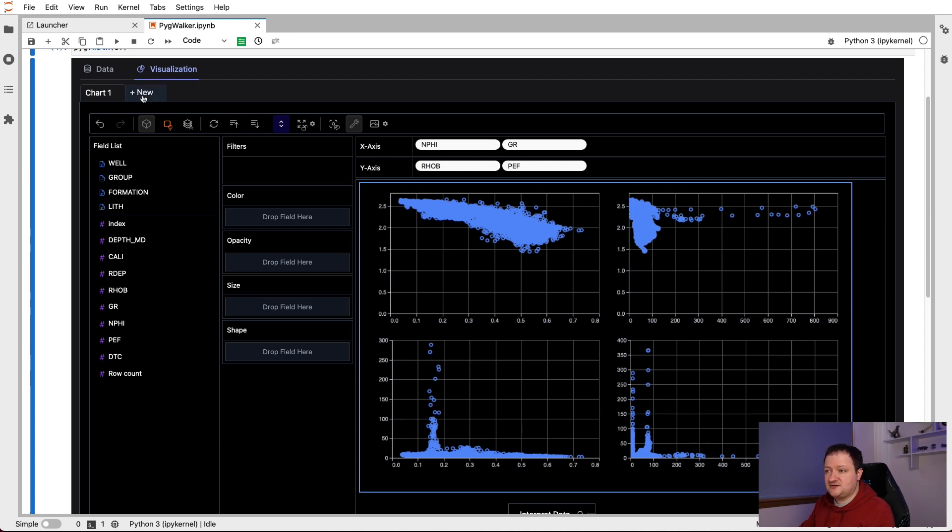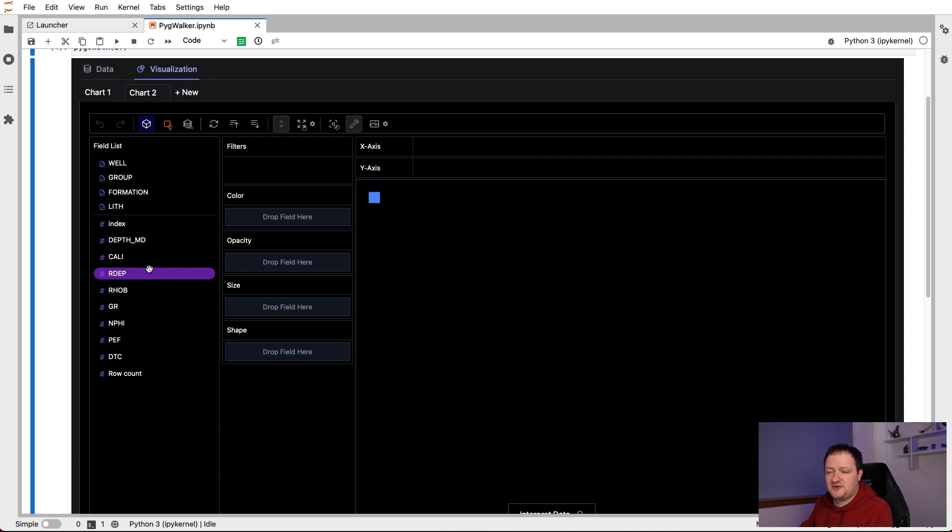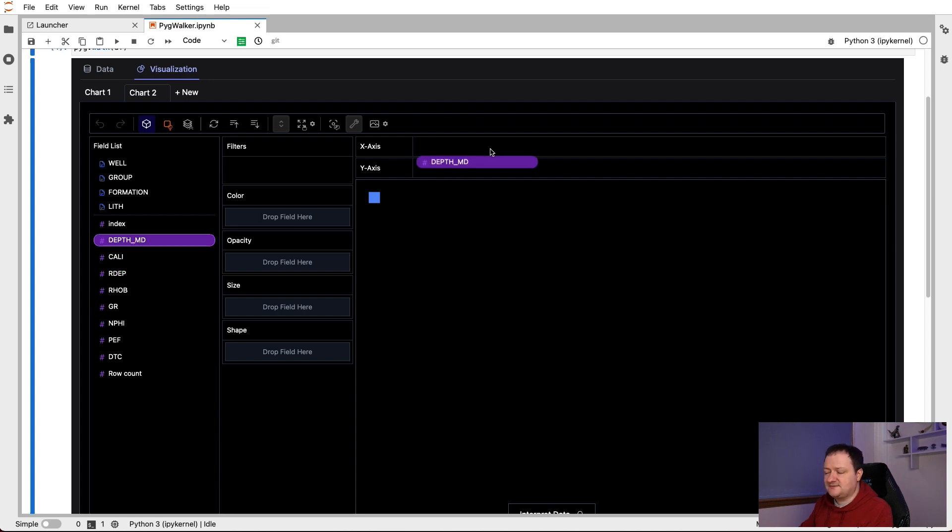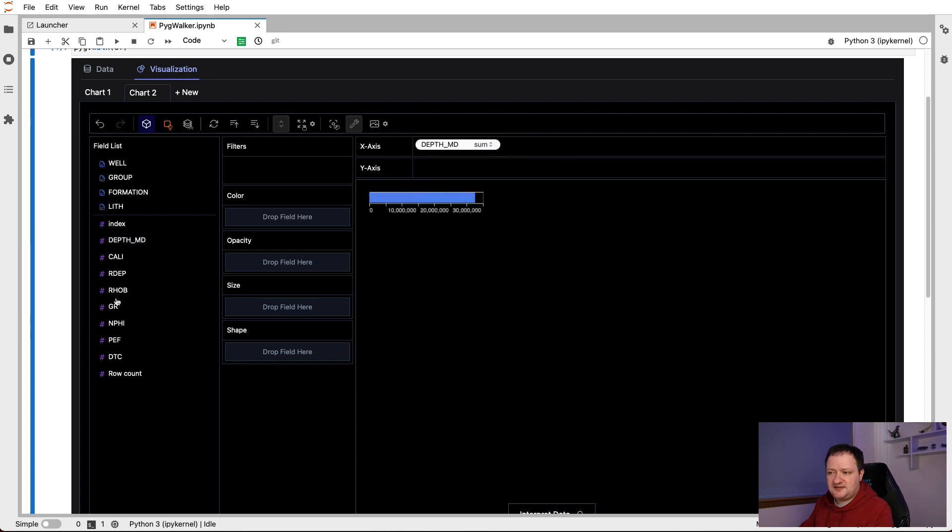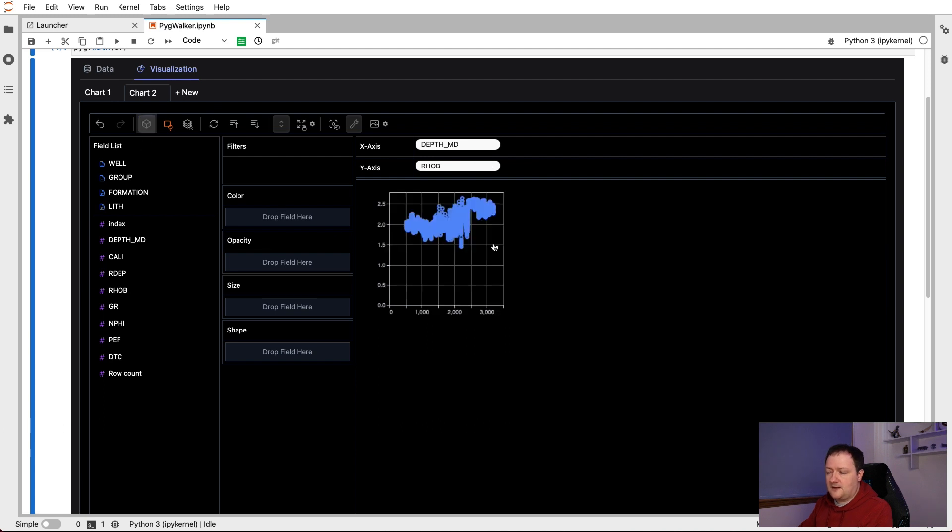If we want to create a new visualization, we can click on the new button up here on the top. And then we get a new chart. So for example, maybe we want to view a line plot instead of a scatter plot. So we could take our depth measurement and put that onto the x-axis. And then we could put on say the RHOB curve into the y-axis. And again, by default, it sets aggregation on, which we can easily just uncheck by clicking this button up here.